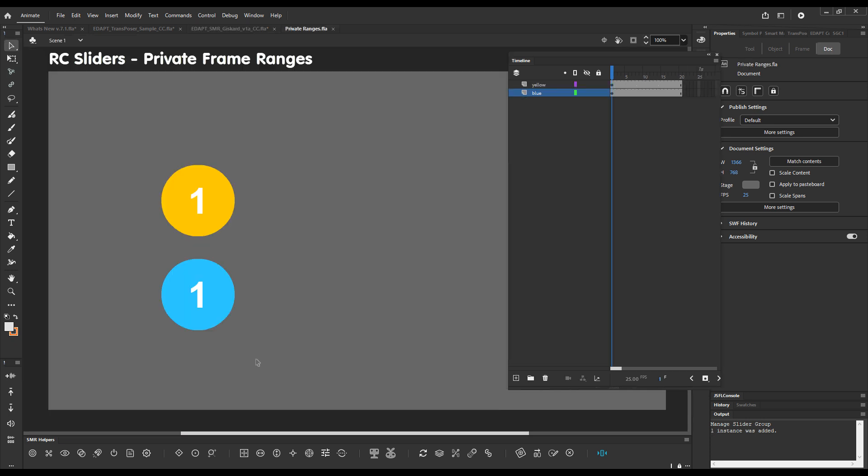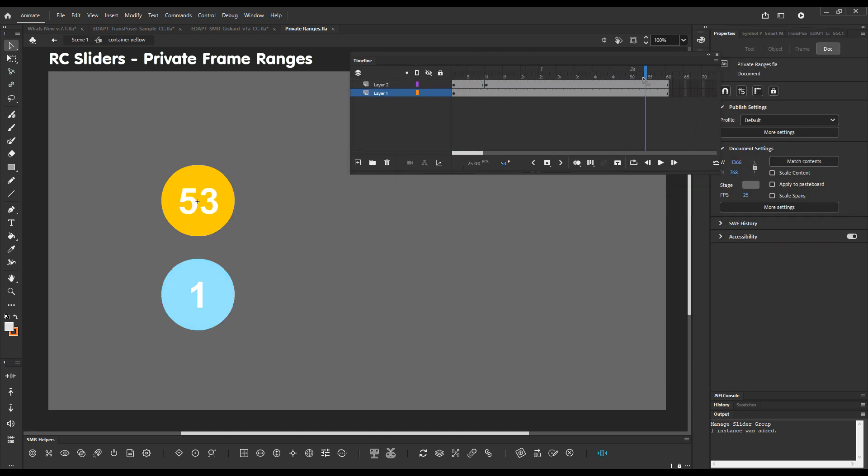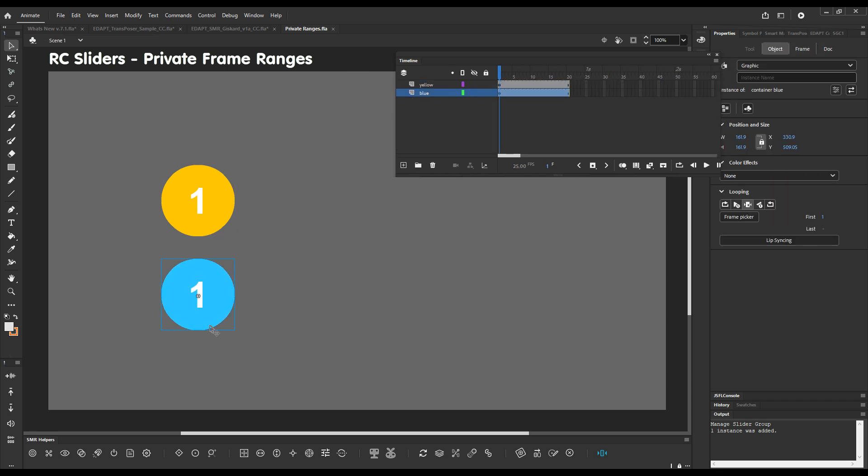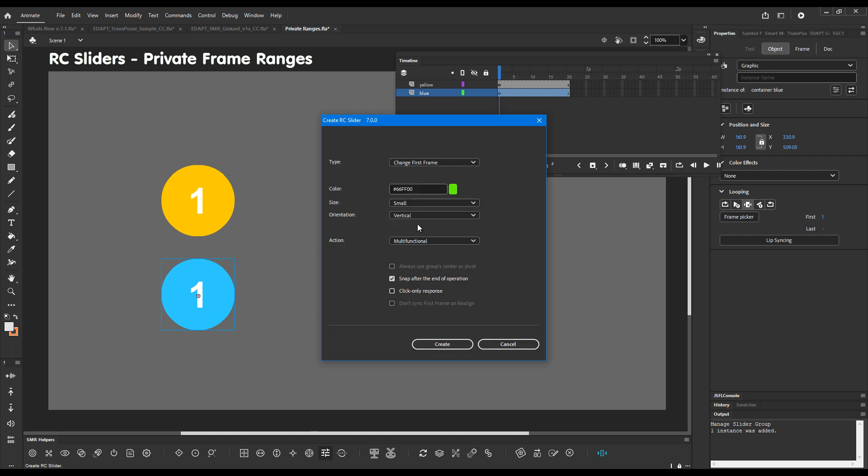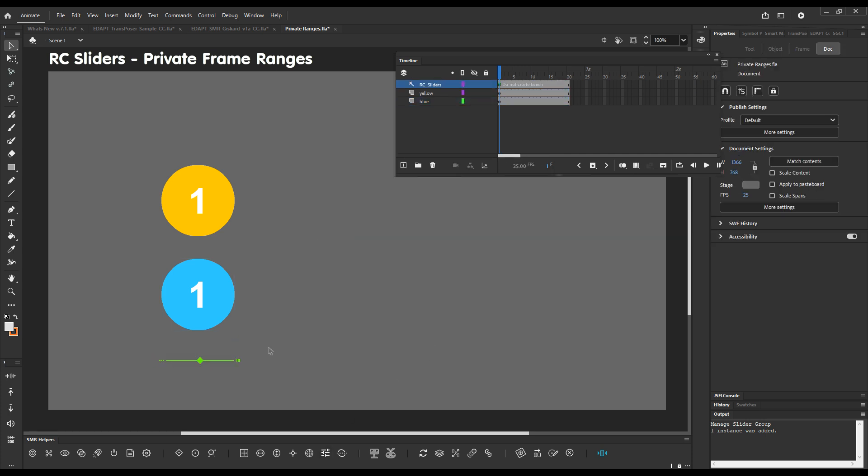Another new feature: private ranges for first frame sliders. These are containers which have just numbers from one to sixty. Let me create the first frame slider for this symbol. Horizontal green slider. There you go. And dragging it with KineFlex will just have us loop through the content of this symbol.